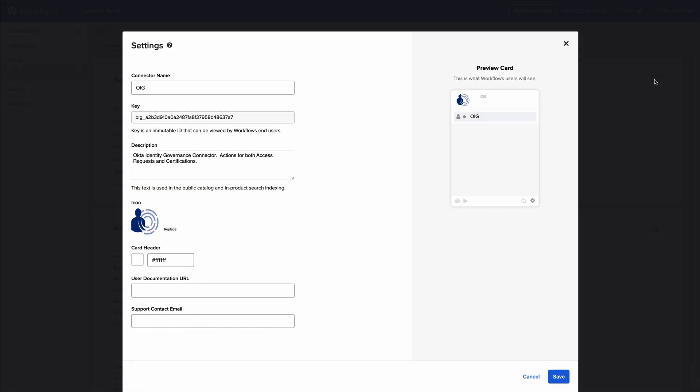The Settings page displays the basics of the branding for your connector. It allows you to control how your connector looks when it appears in the catalog by updating basic connector information like name, description, logo, and card color.